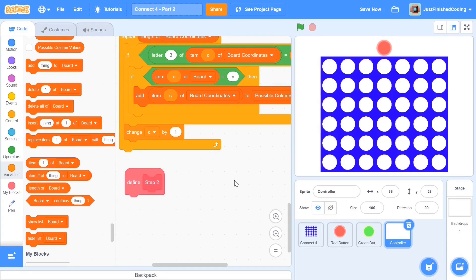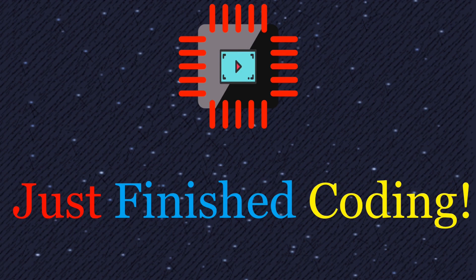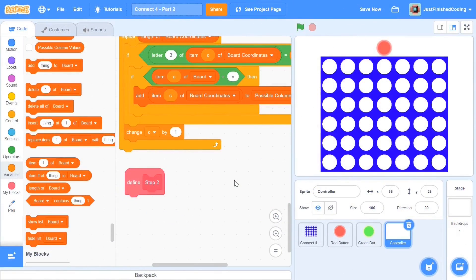What's up everyone, welcome back to Just Finished Coding. This is part 3 of our Connect 4 series on Scratch 3, so let's get coding. Quick interjection: if you've not watched parts 1 and 2 of this series, please watch them before continuing because we're picking up from where we left off. If you're still here, I'll assume you've watched parts 1 and 2 — let's move on with our controller's step 2 function.